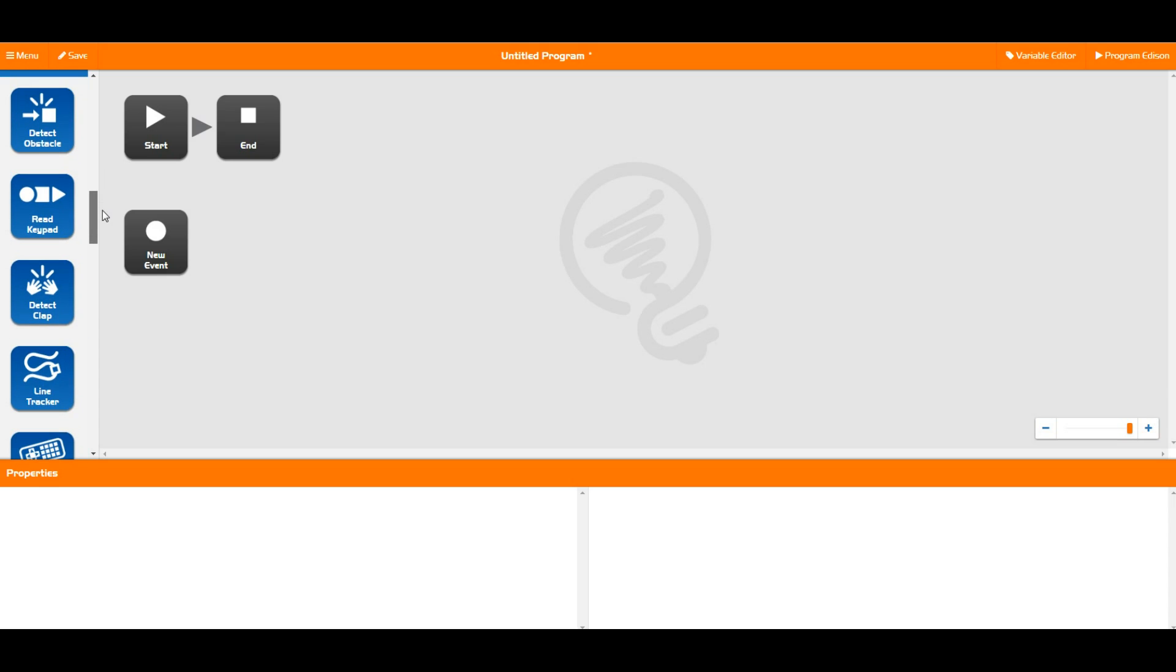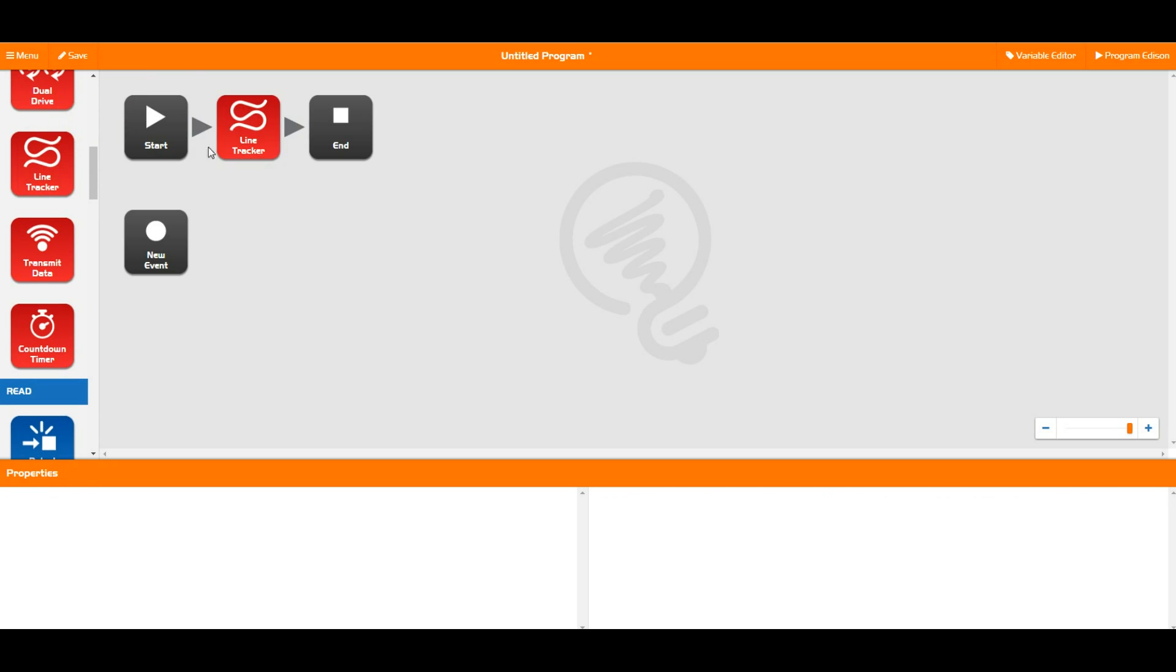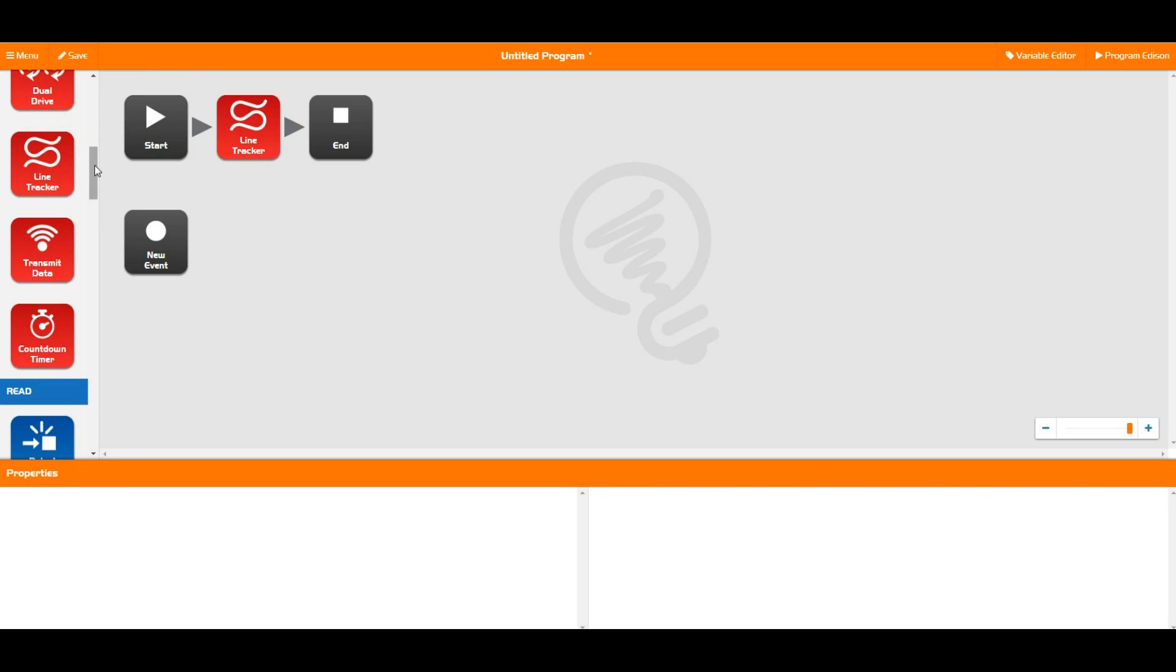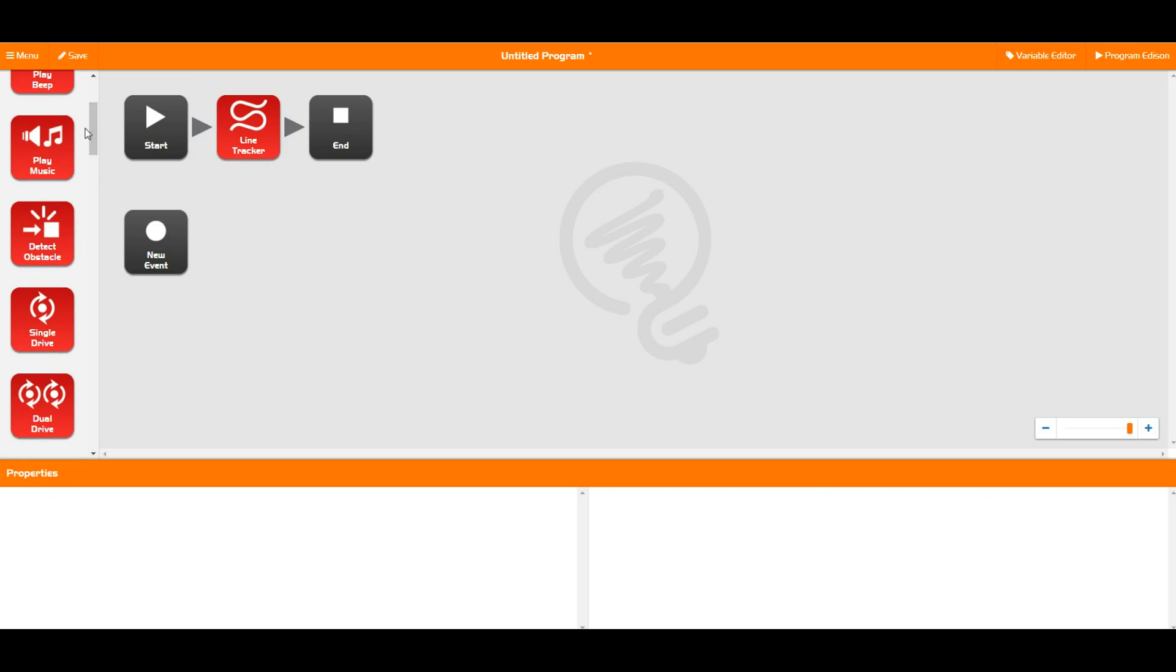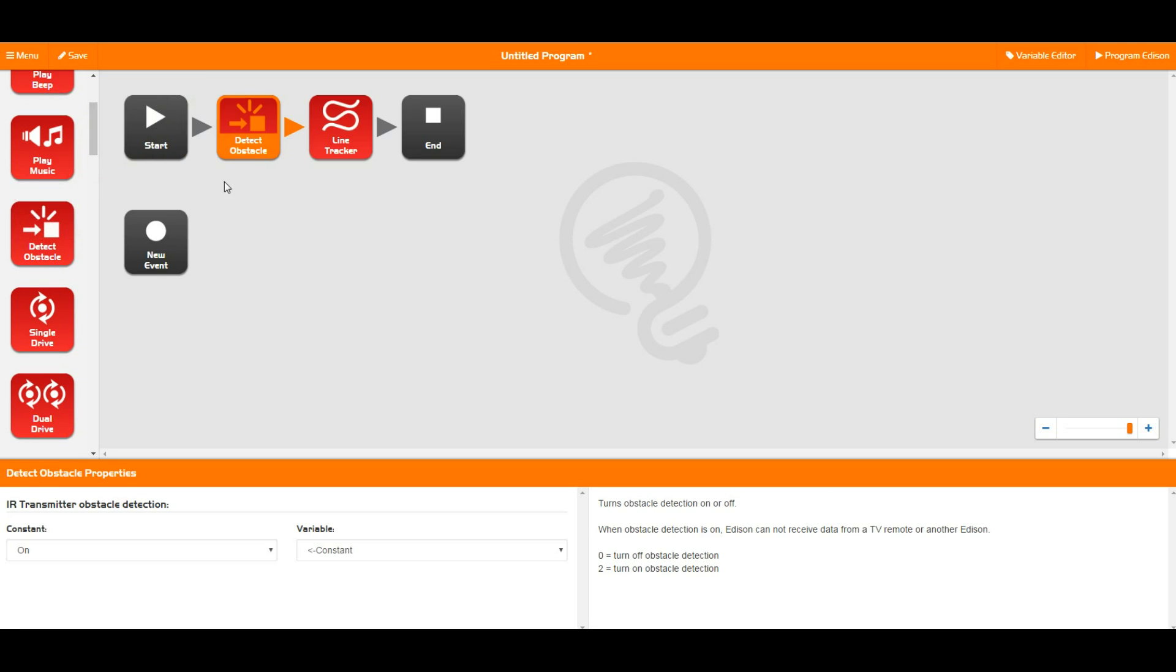So we're going to quickly talk about what these are and how these work and how Edison reacts to its sensors in a program. As Edison is moving along and doing things, the sensors are constantly picking things up, especially after you've actually turned them on. With the line tracker and the obstacle detection, you need to turn those on in a program before Edison starts looking at them or paying any attention to them. You turn those on with the red blocks.